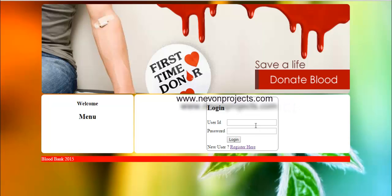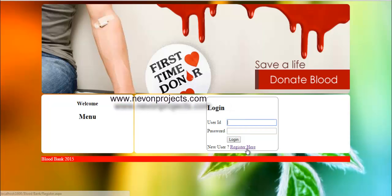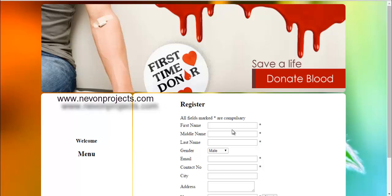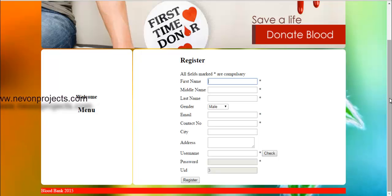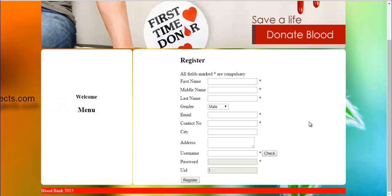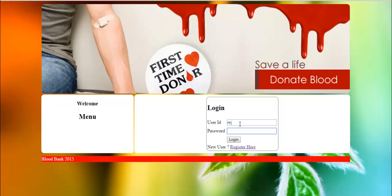Let's see how the system works. This is the login page. A person who doesn't have login details can register here — this is a simple registration form. I already have a login ID and password, so let's login to the system.